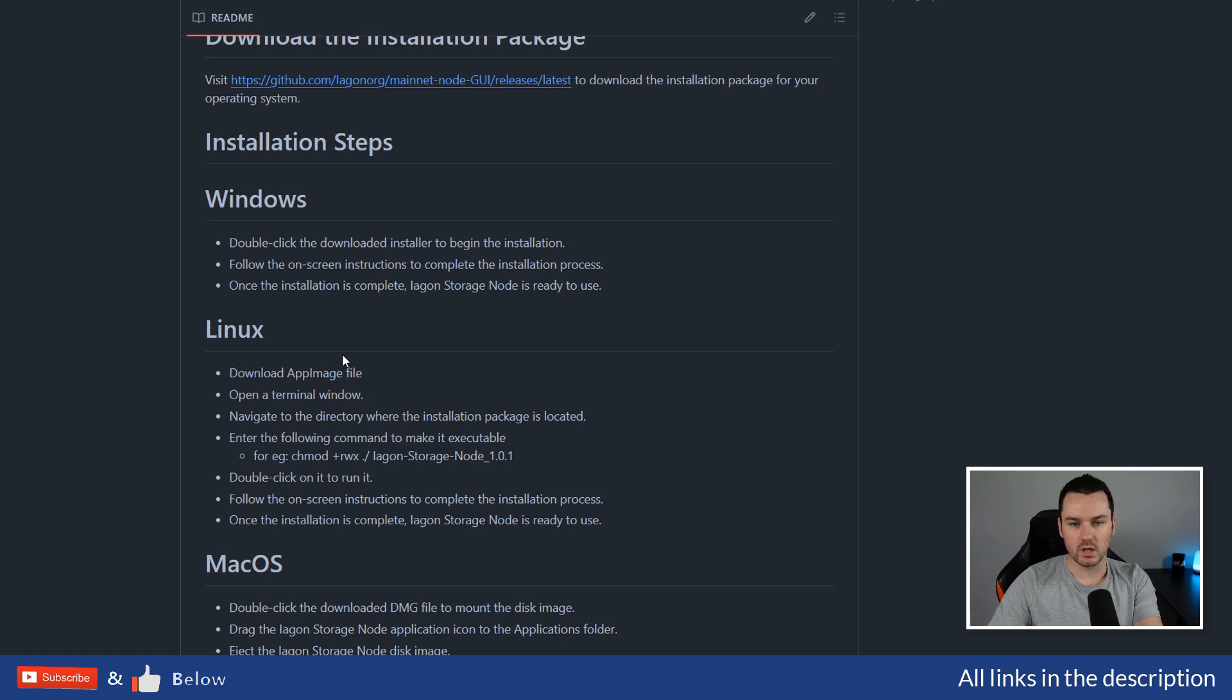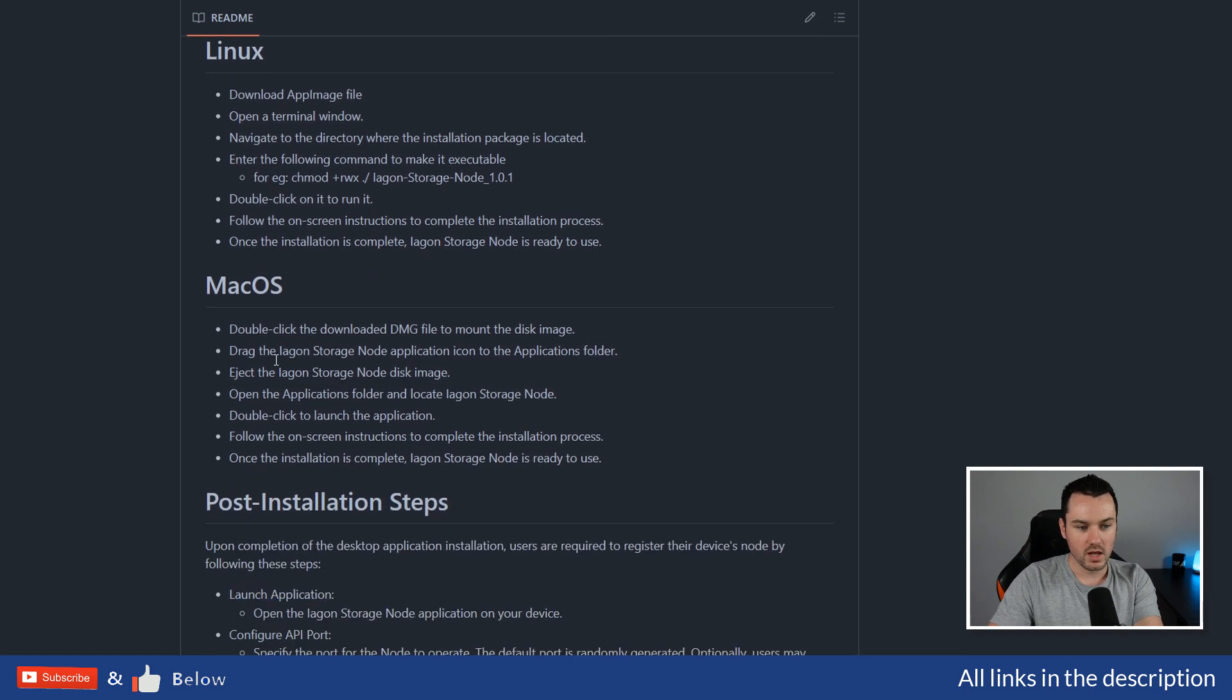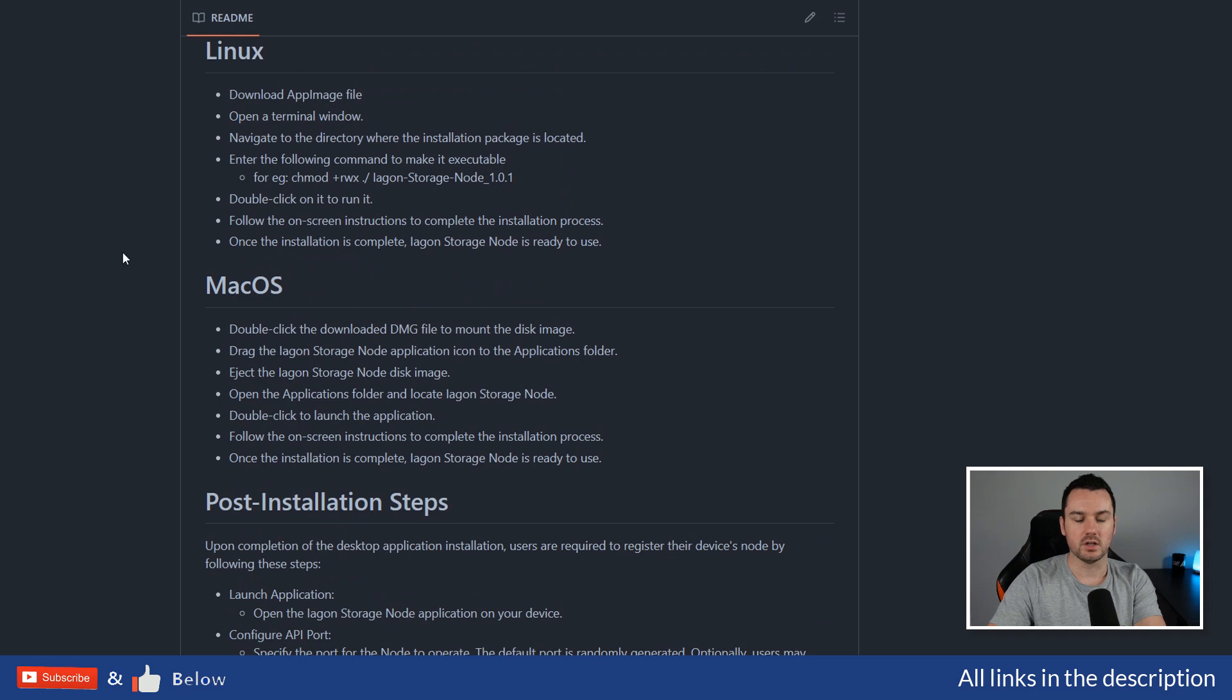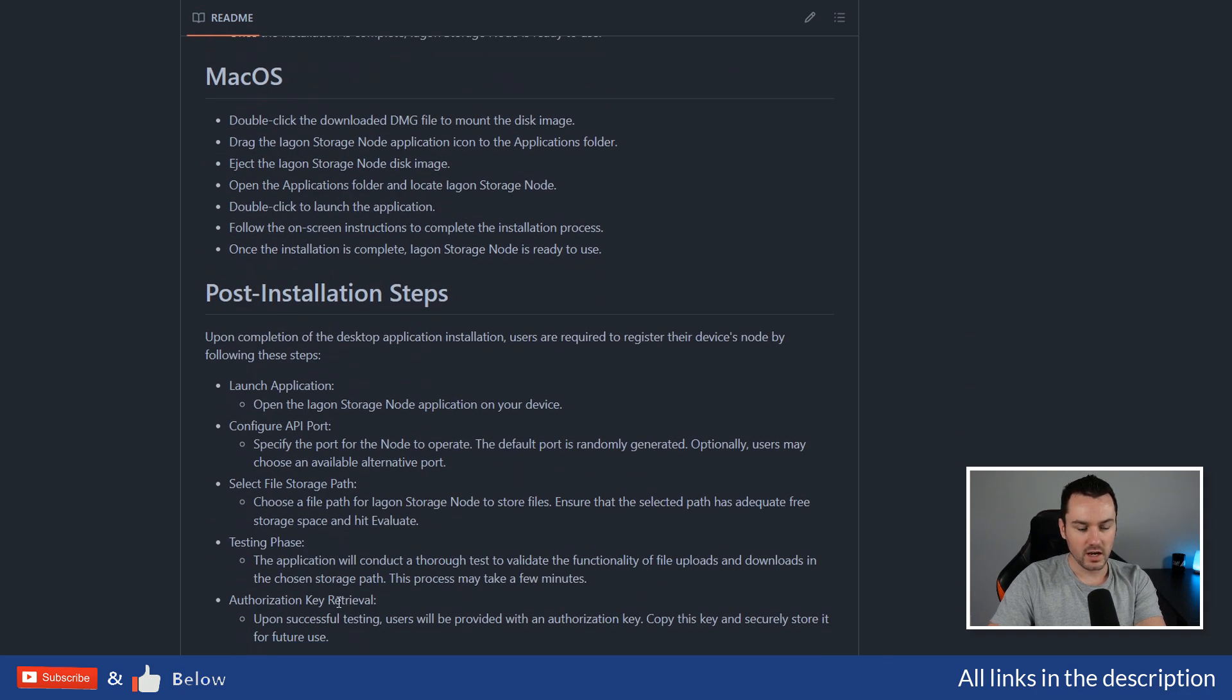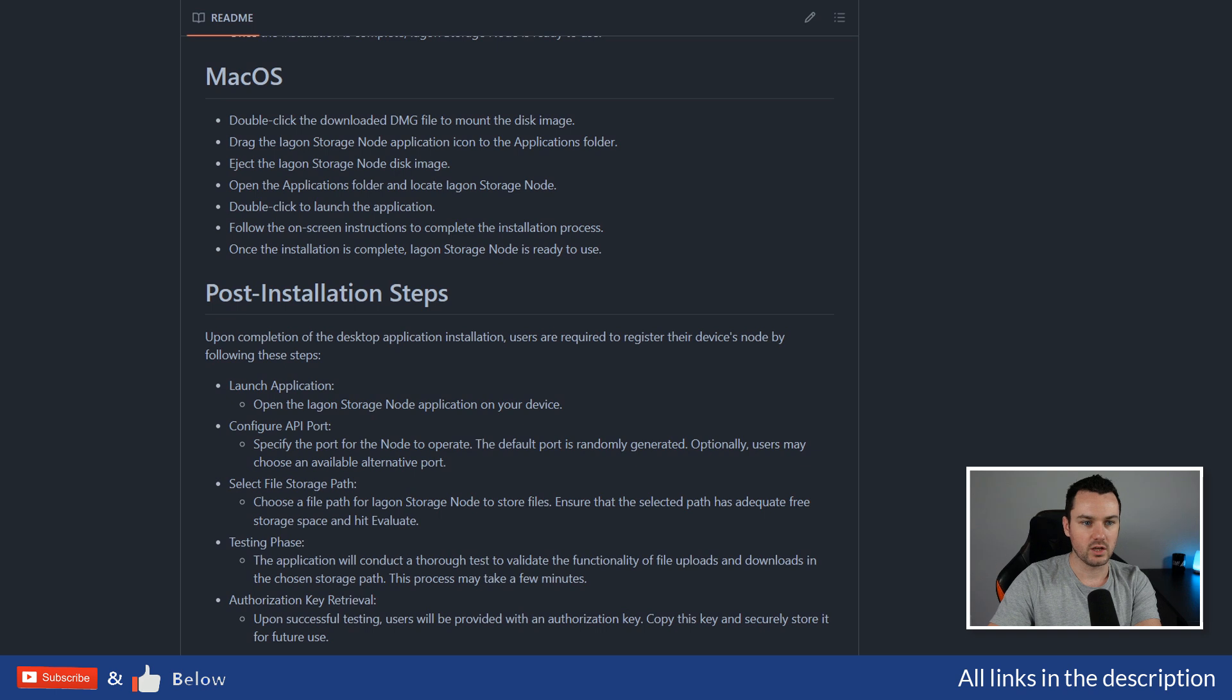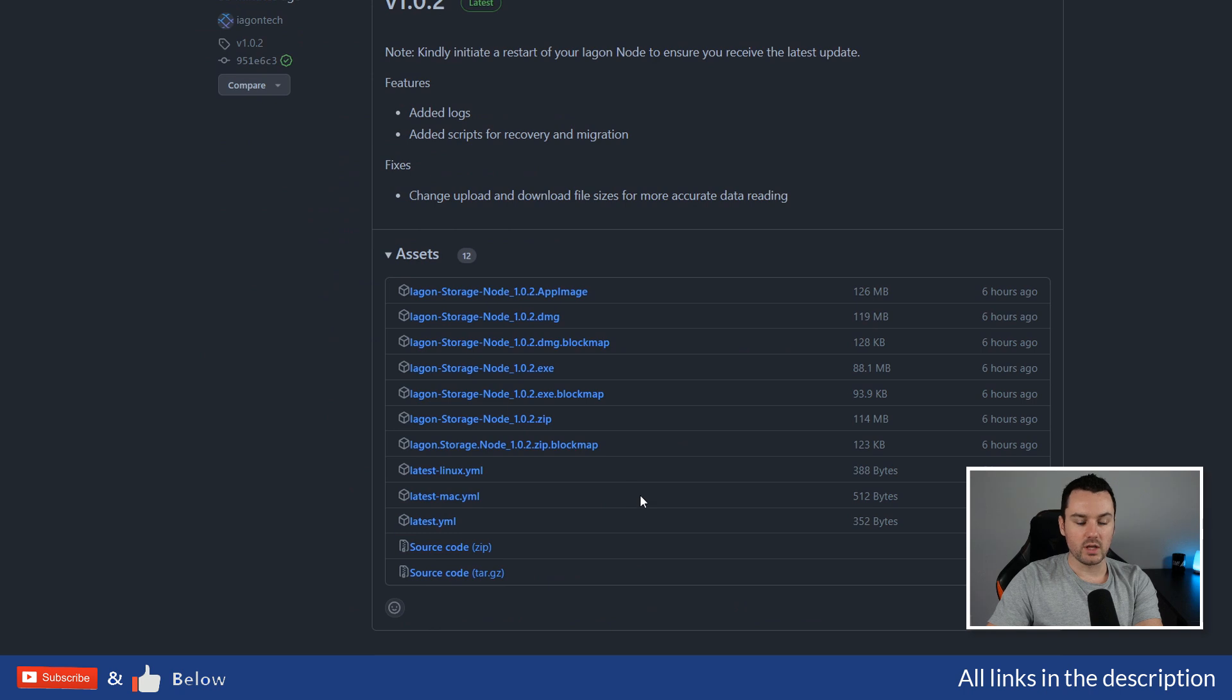We're going to do the Windows download here. Linux, I'm presuming most people familiar with Linux will be able to just follow the documentation, but if you want a tutorial, let me know. Mac, I'm not a Mac user, but it's going to be fairly similar to what we go through with Windows. Then there are the post steps which we'll go through in the video.